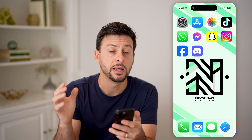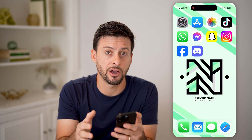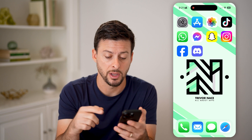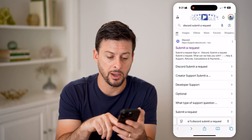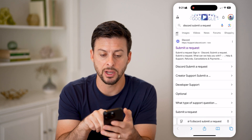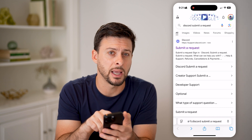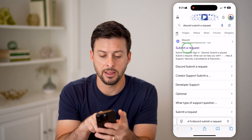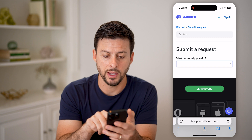However, let's say Discord themselves basically banned or has some issue with your account. All you need to do is open up a web page and go to Discord, submit a request. At the very top, go to submit a request here — this is the Discord help page.